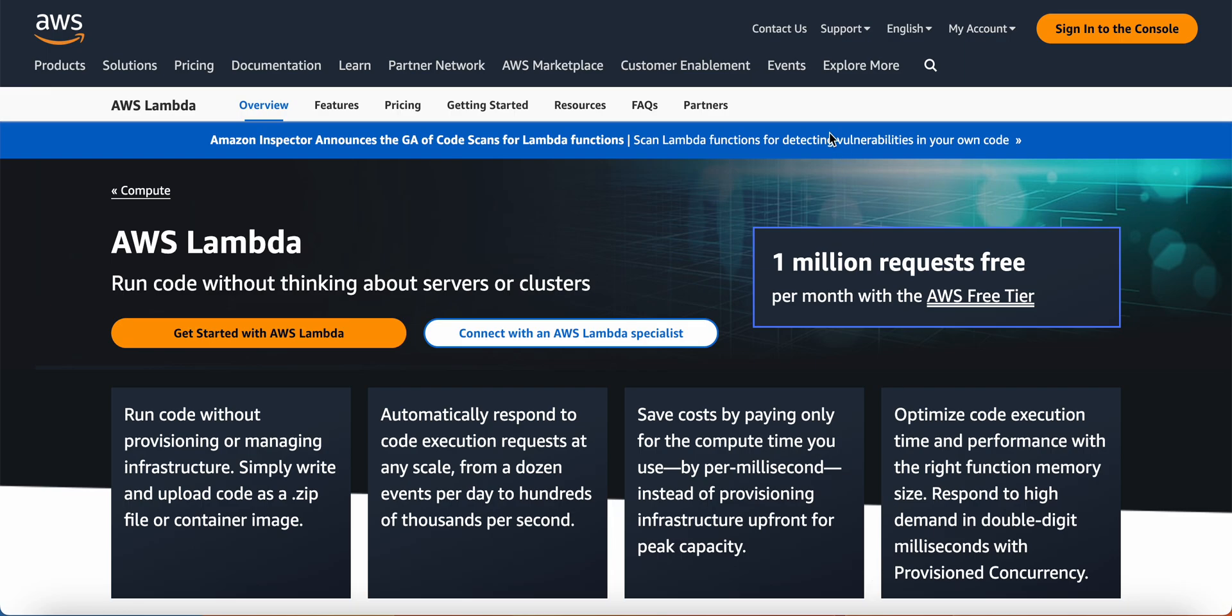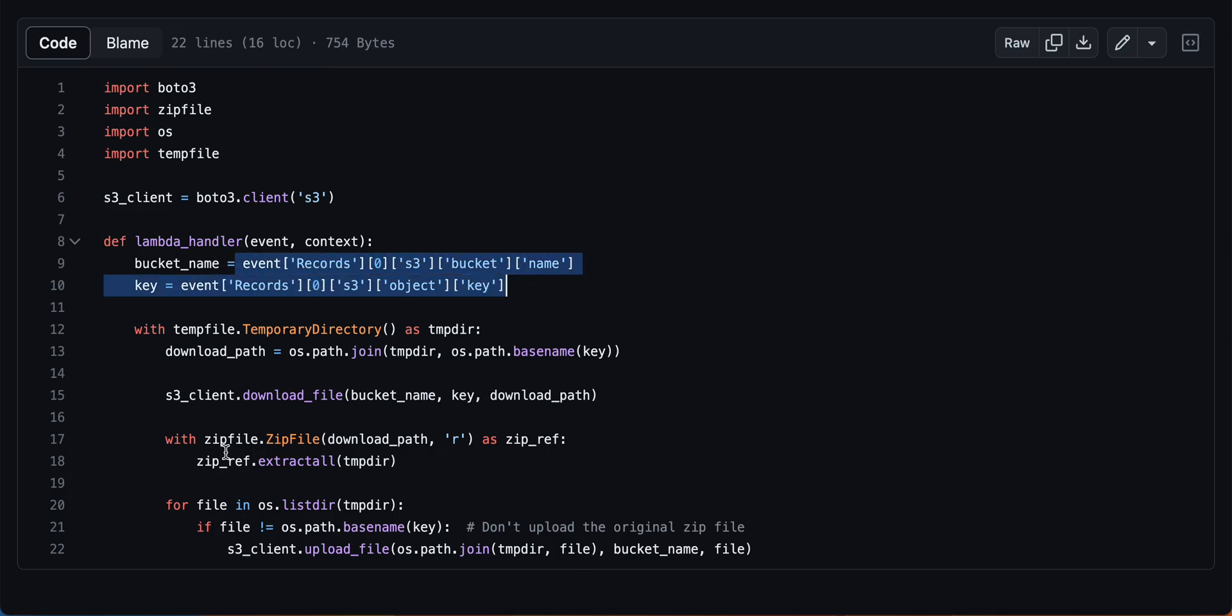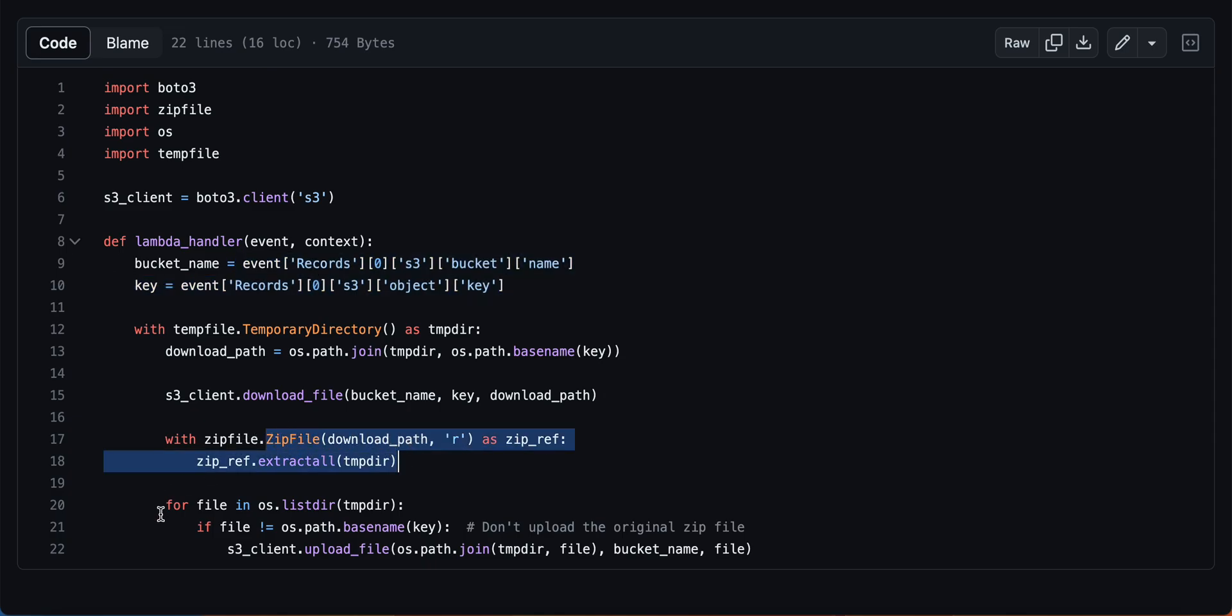Let me take you through the code. This is a simple code which I use to unzip the file from the S3 bucket. This uses the event, then unzips, and then uploads to the same location.